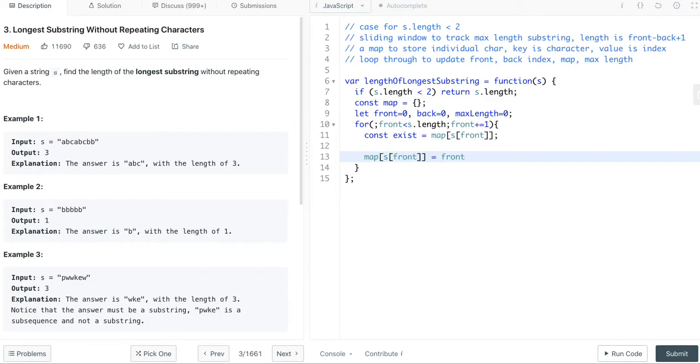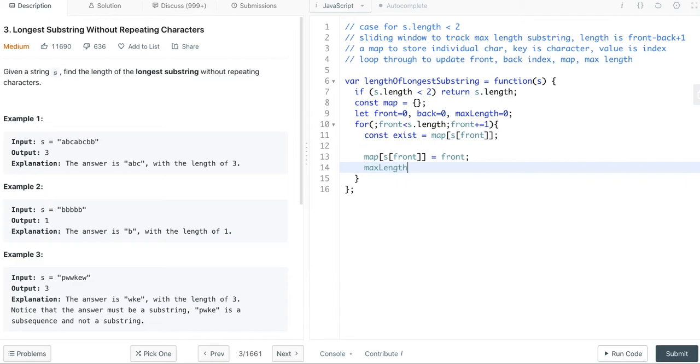We save the value as key, and we save the index as value. The maximum length will be the maximum of the current maximum length, or front minus back plus 1.